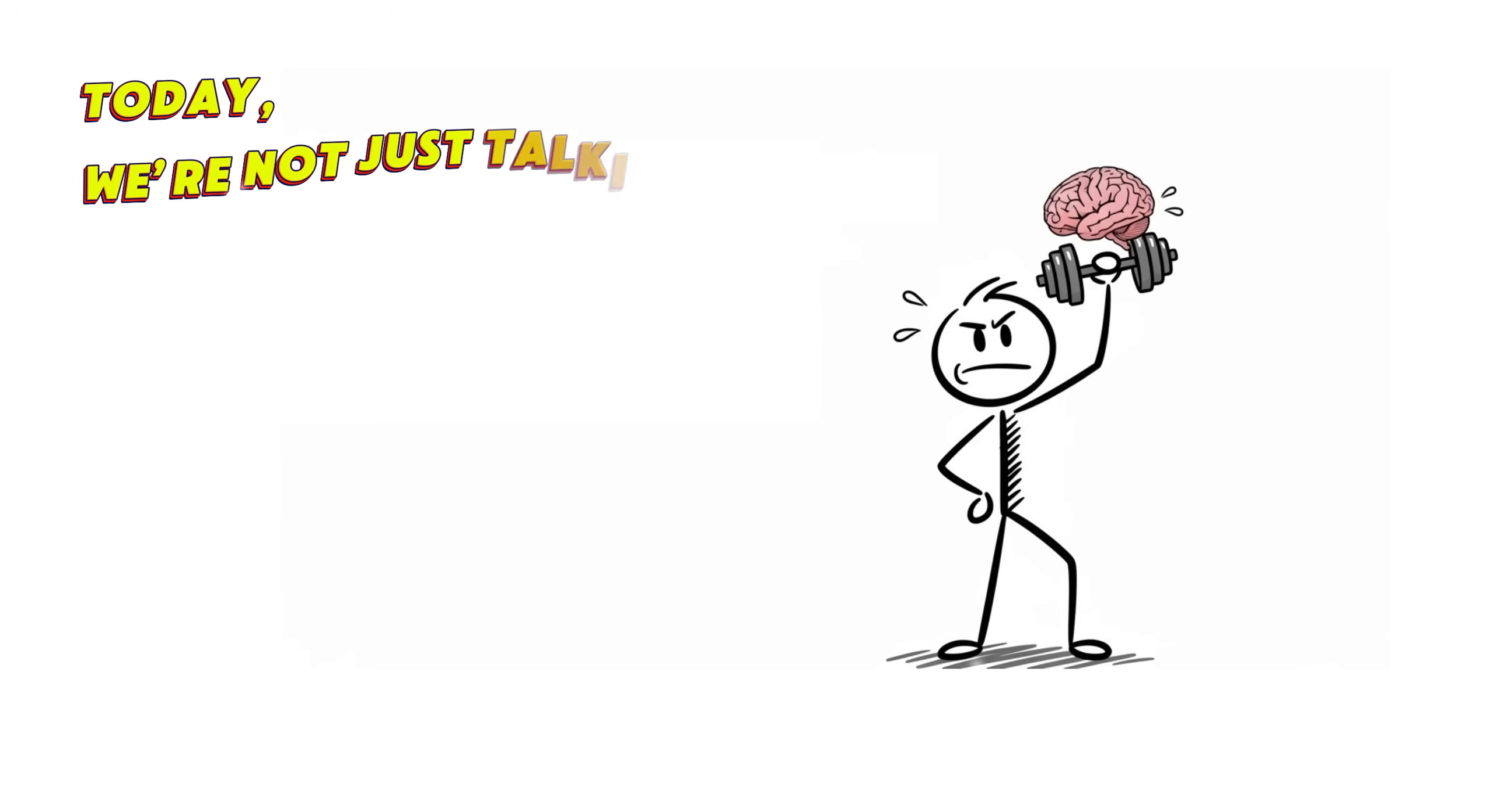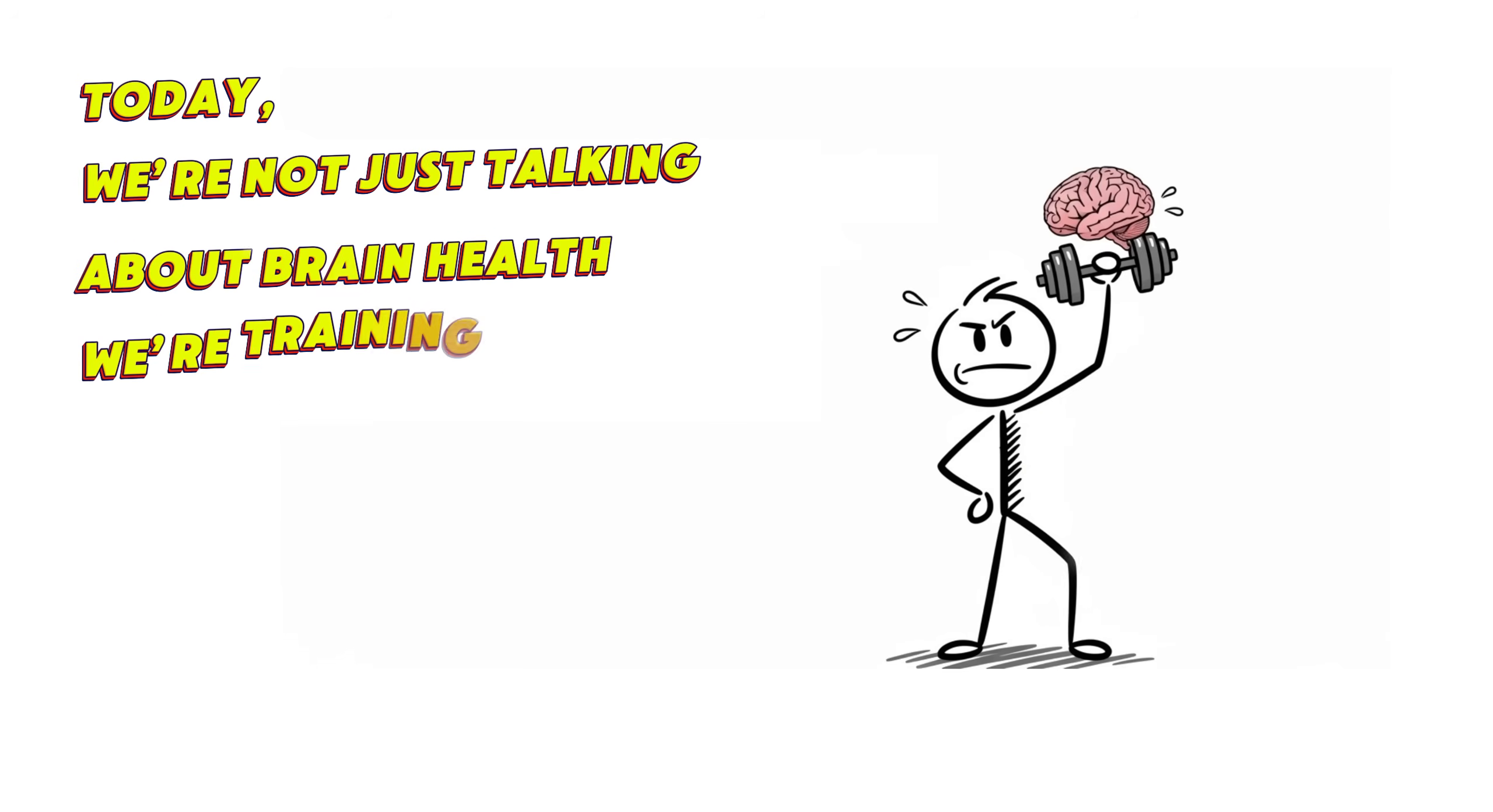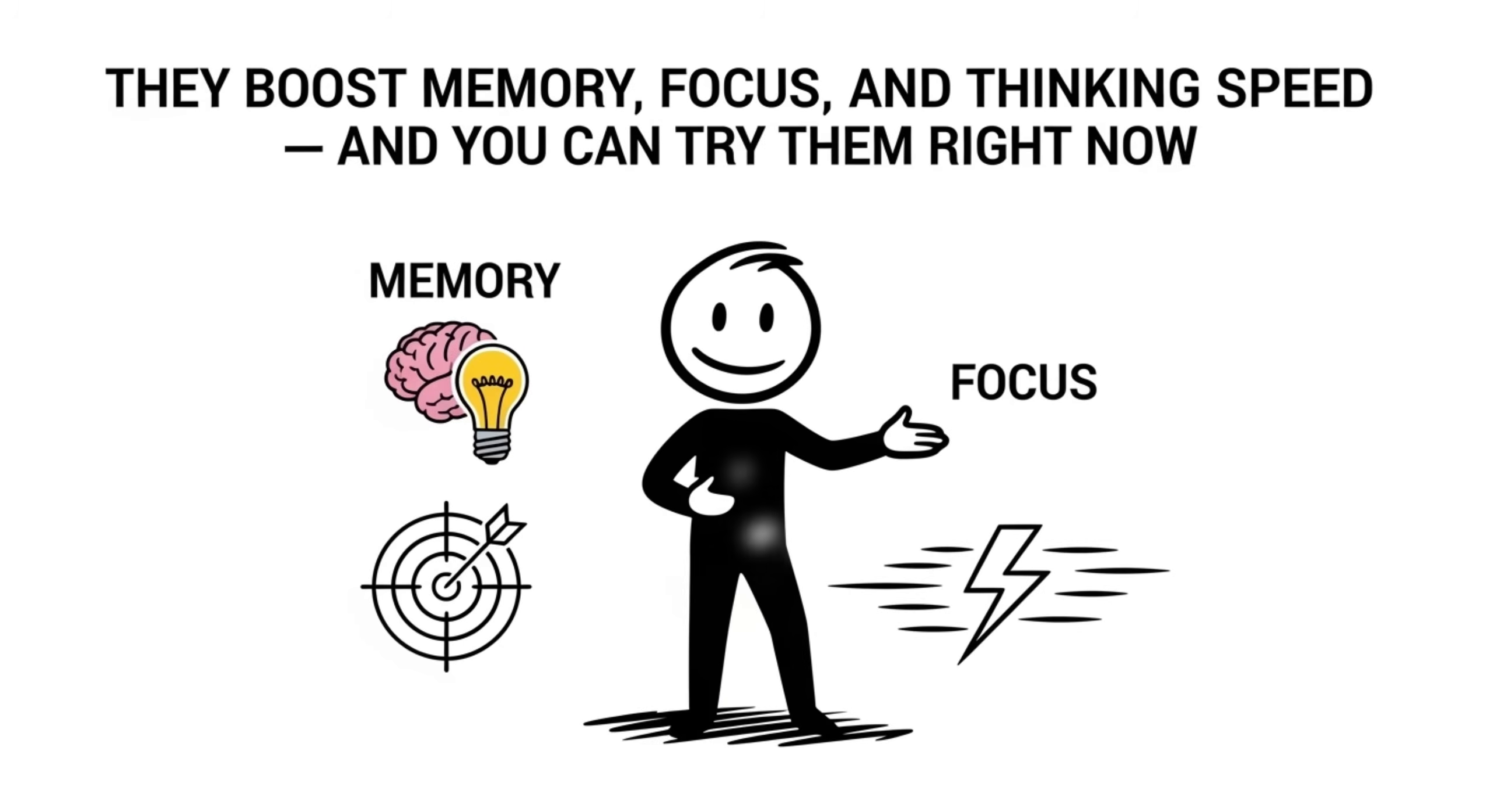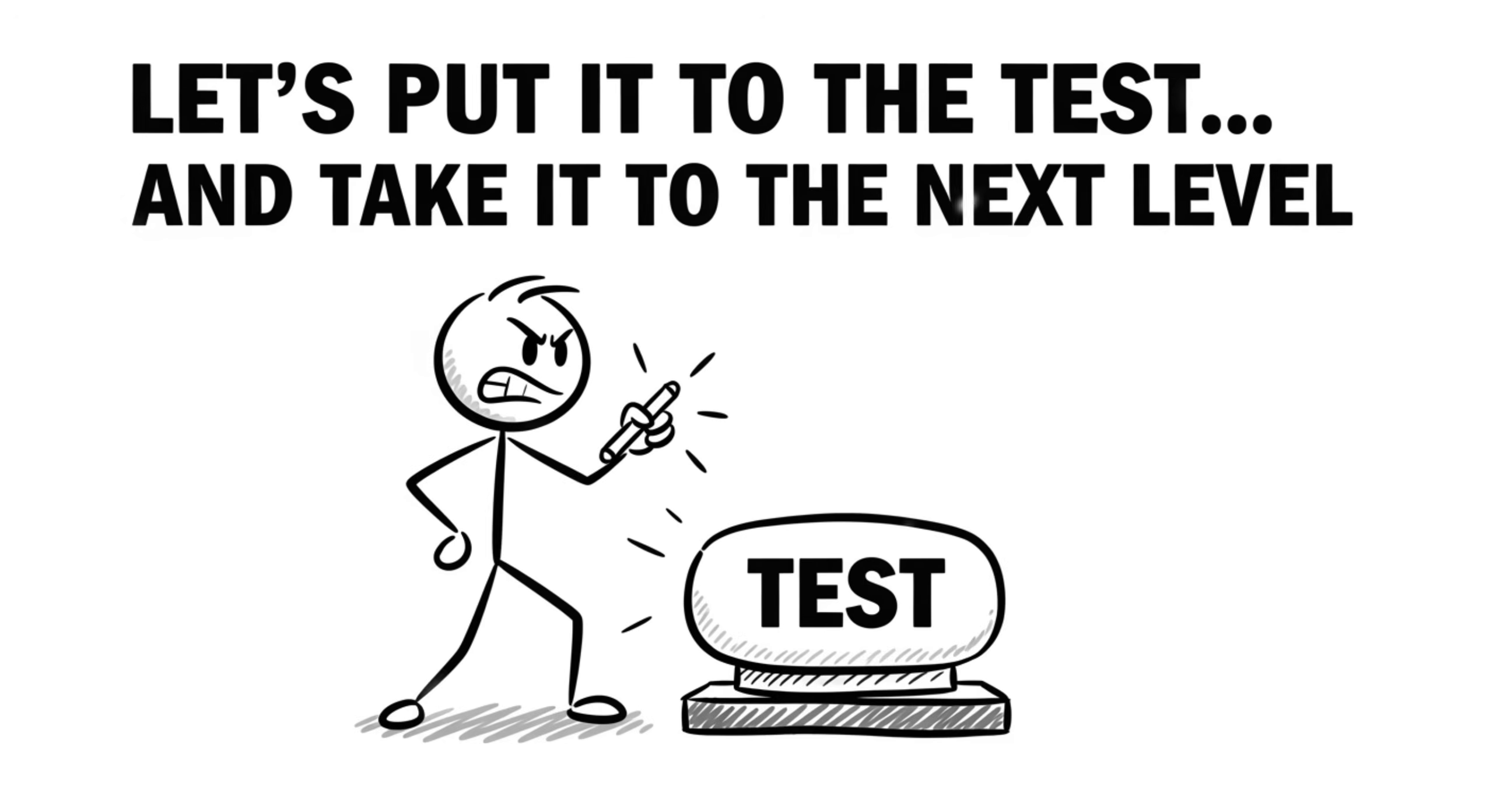Today, we're not just talking about brain health, we're training it. These aren't your typical breathe and meditate tips. We're diving into seven fun, powerful brain exercises you'll actually want to do. They boost memory, focus, and thinking speed, and you can try them right now. Think your brain's already sharp? Let's put it to the test and take it to the next level.